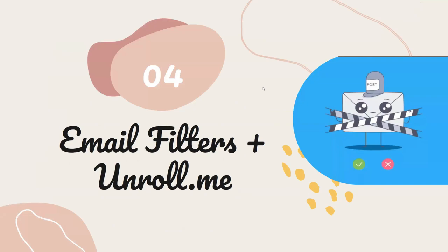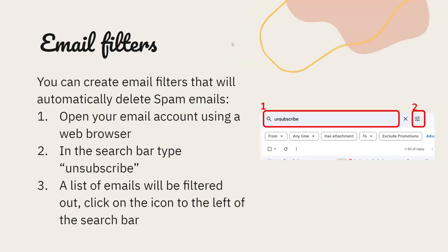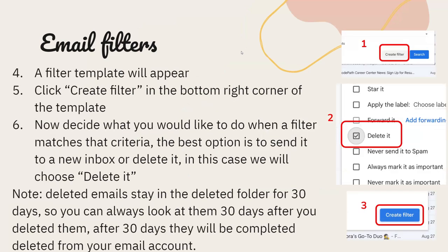Email filters and Unroll.me: you can create an email filter that will automatically delete spam emails. To do this, open your email account in a web browser, type 'unsubscribe' in the search bar, and a list of emails will be filtered out. Click on the icon to the left of the search bar and a filter template will appear. Click 'Create Filter' in the top right corner of the template, then decide what to do when a filter matches — the best option is to send it to a new inbox or delete it. In this case, we will choose delete it.